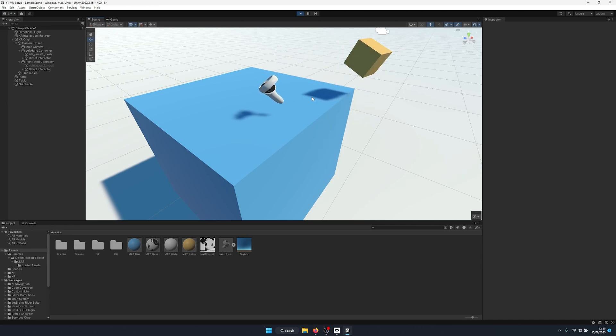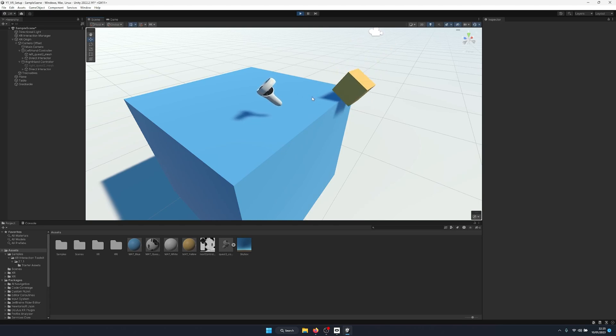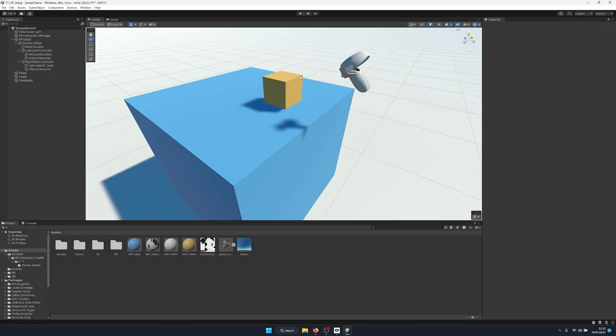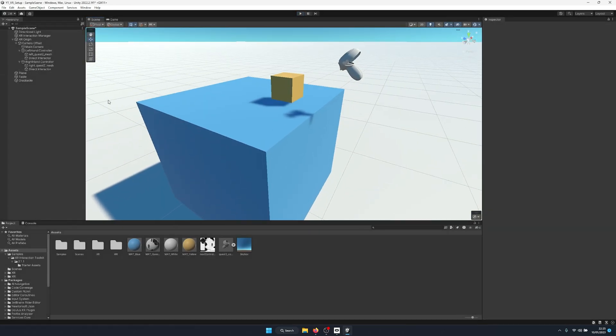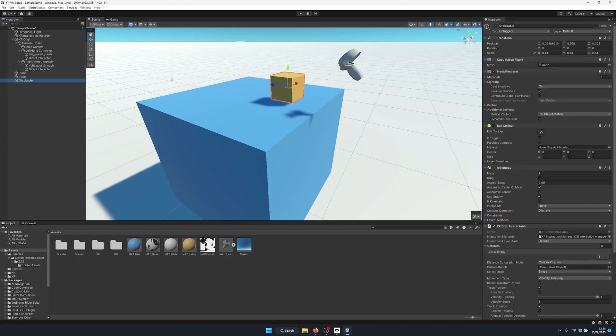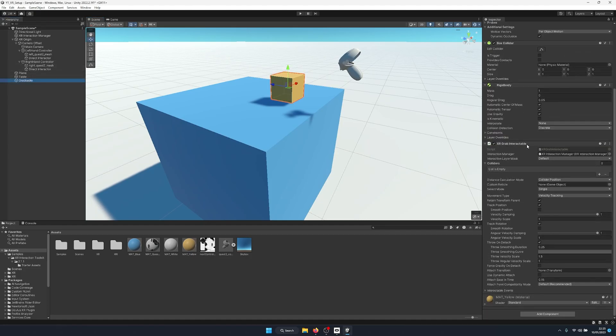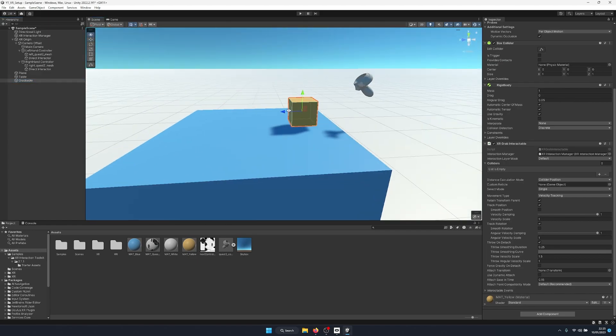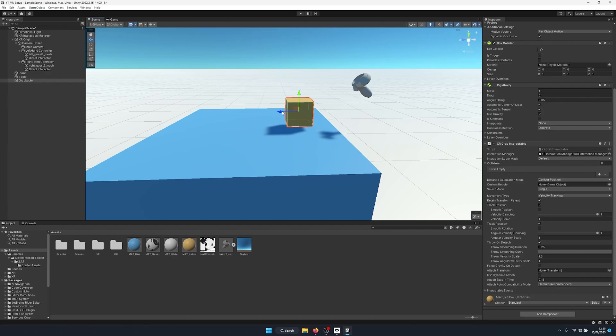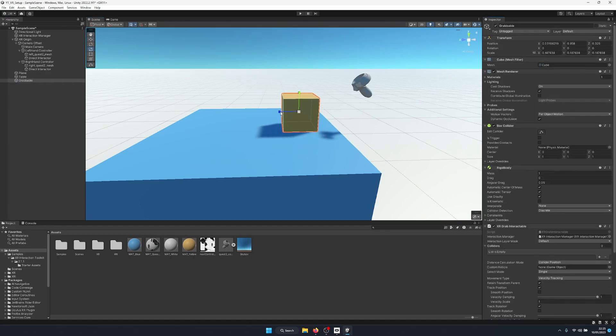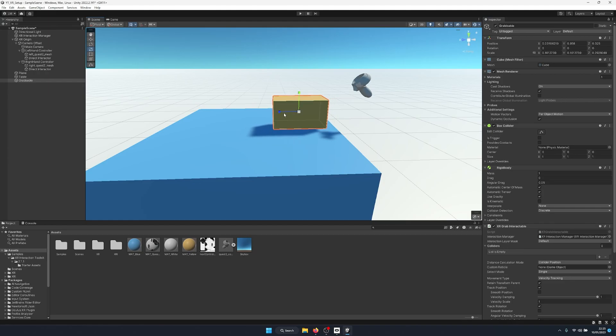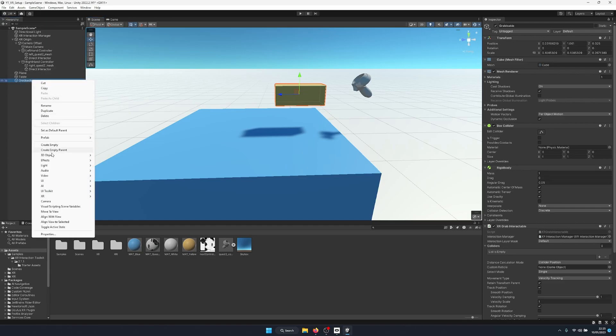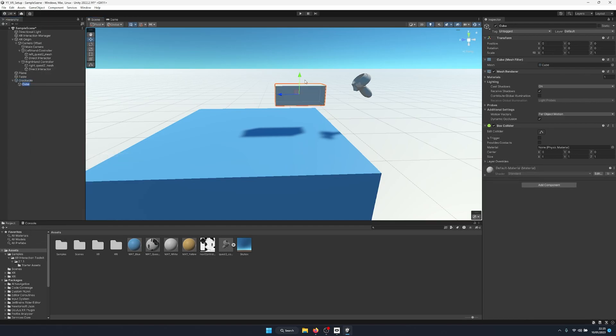Now finally, we're going to move on to something called attach points. So if we go to our grabbable, we have this setting down here called the attach transform. This is the pivot point where we'll grab the object. So let's say if we turn this cube into a gun, we will want the attach point to be inside of the handle. So I'm just going to scale this cube just a little bit. I'm going to create a new 3D cube for our handle.